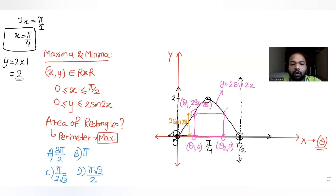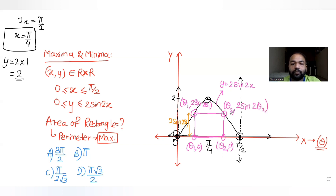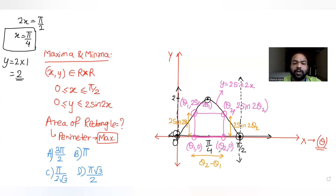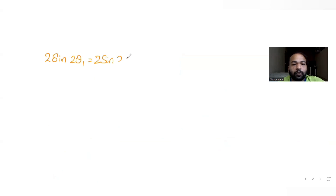Similarly, the top-right corner has x-coordinate θ₂ and also lies on the curve, so its y-coordinate is 2sin(2θ₂), giving the point (θ₂, 2sin(2θ₂)). The breadth of the rectangle is 2sin(2θ₁) from the left side and 2sin(2θ₂) from the right side. The length is θ₂ − θ₁.